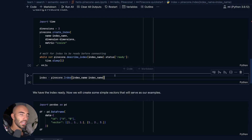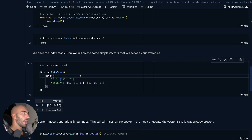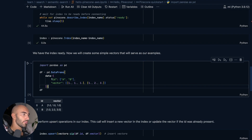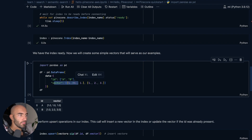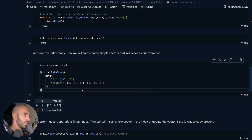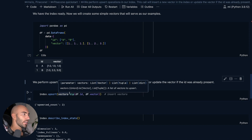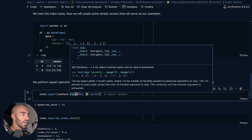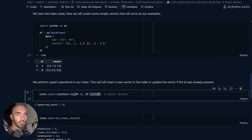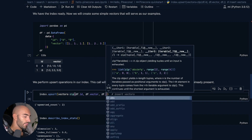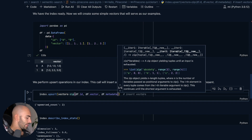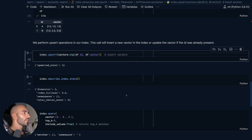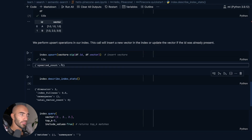Once that's initialized we can then connect to our index. Now what I'm going to do is upsert two vectors — they have the IDs A and B, and the vectors are just random vectors, not meaningful. To upsert, we want to create a list of tuples containing our IDs and our vectors. We can also add in any metadata if we have that, but in this data frame we don't have any, so we're not going to include those here. We've just upserted two of those.